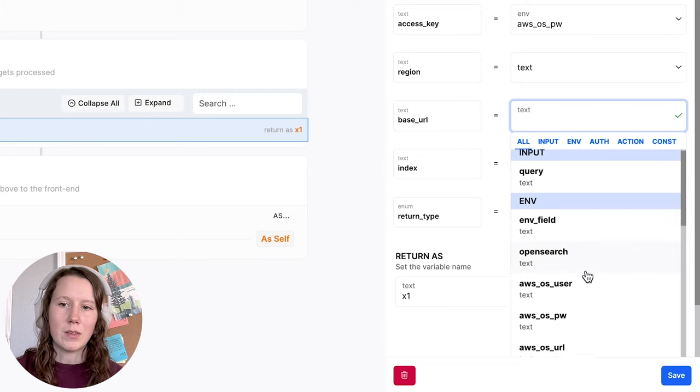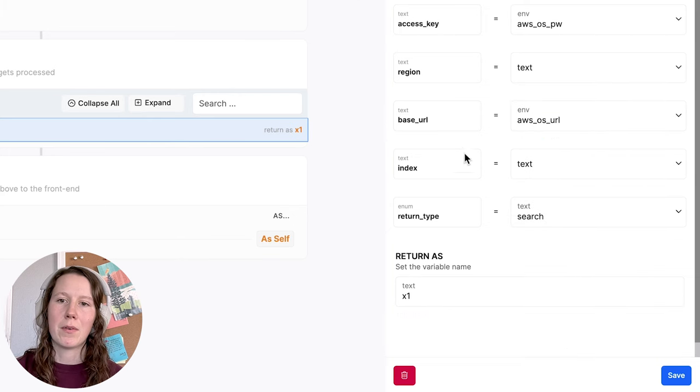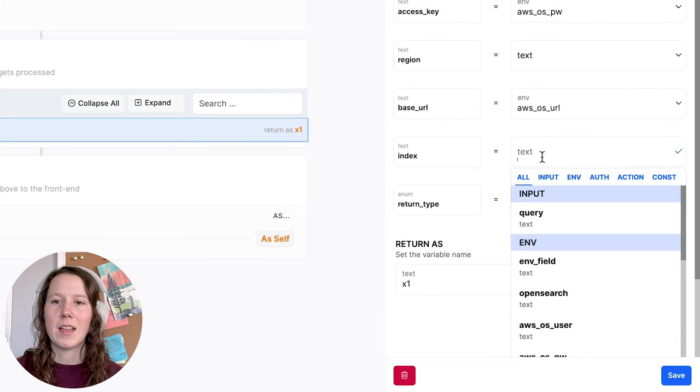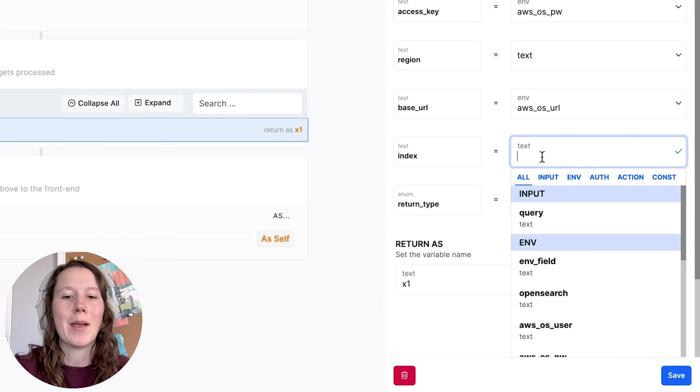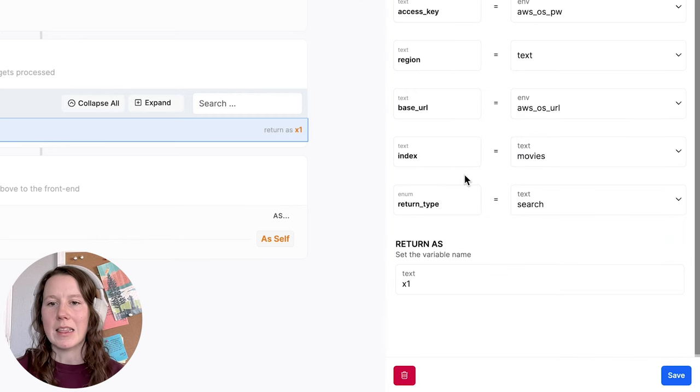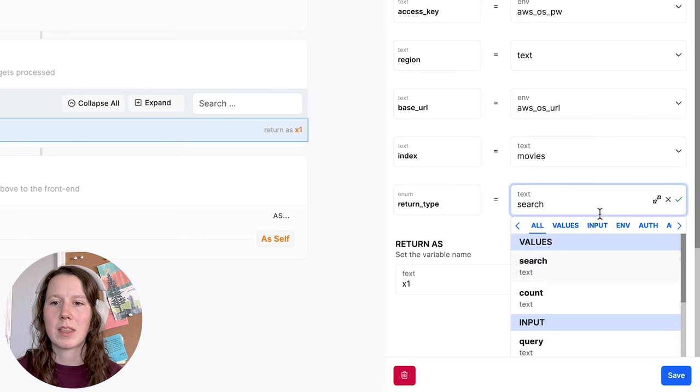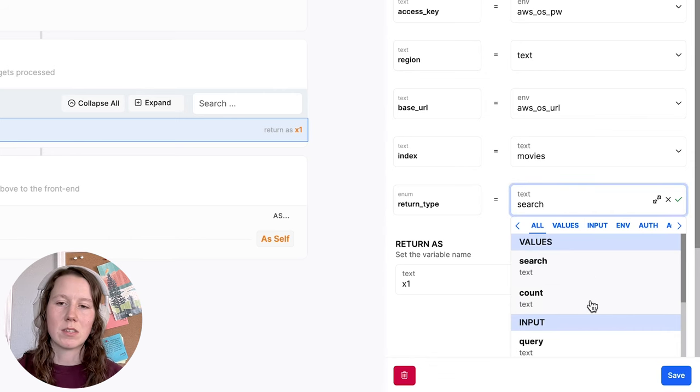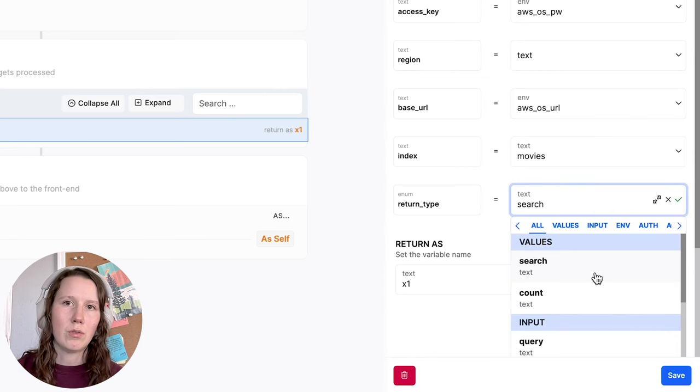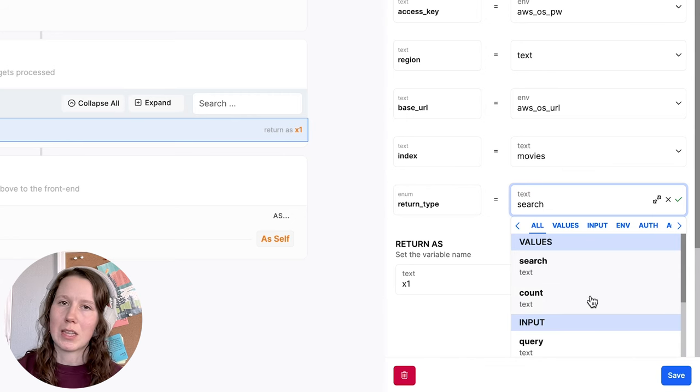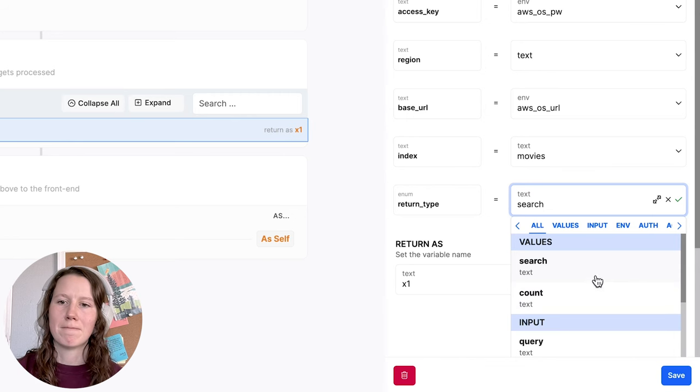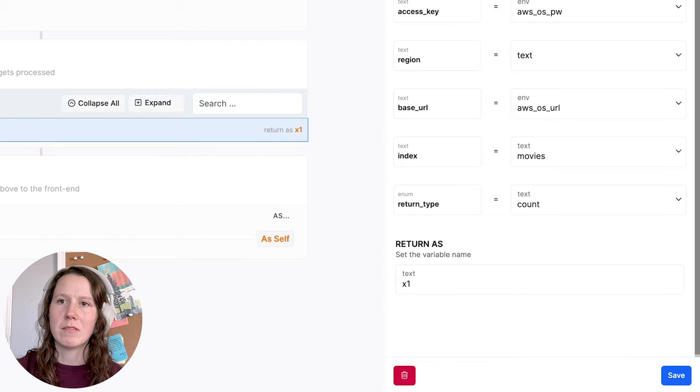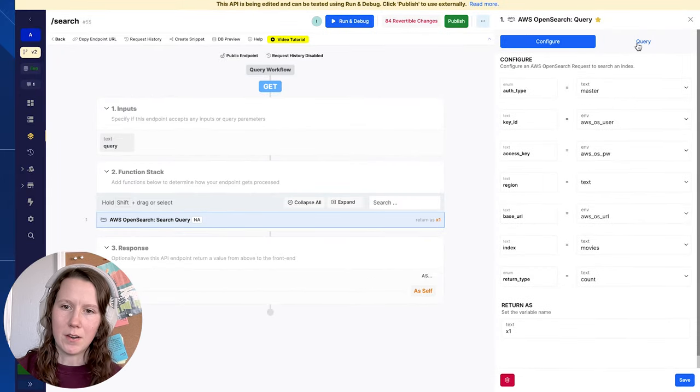The base URL, I showed you where to find that before. I'm going to go ahead and add that in here. And then the index. Today, I'm going to be using my movies. Lastly is the return type. So we have two options: search and count. With search, you get all of the results back. With count, you just get the number of results that match. So let's start with a count query just to keep things simple to start.